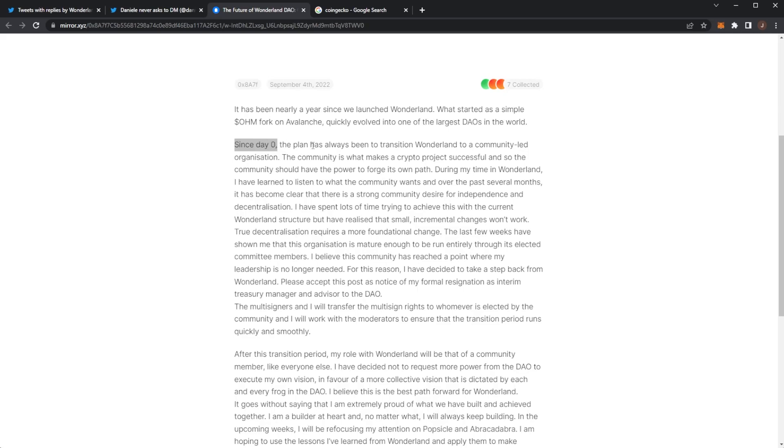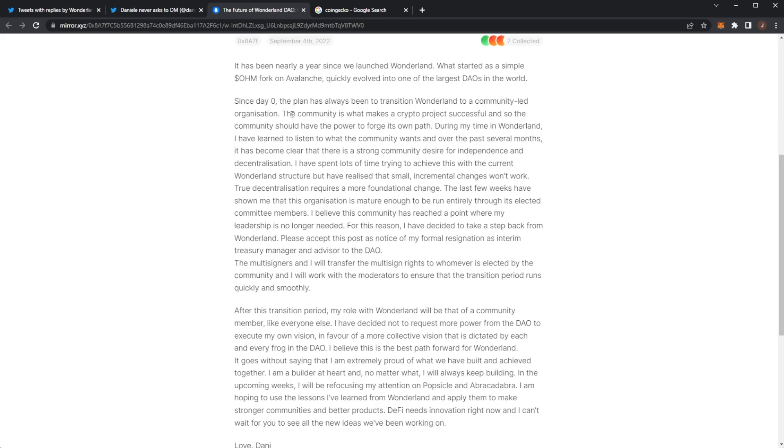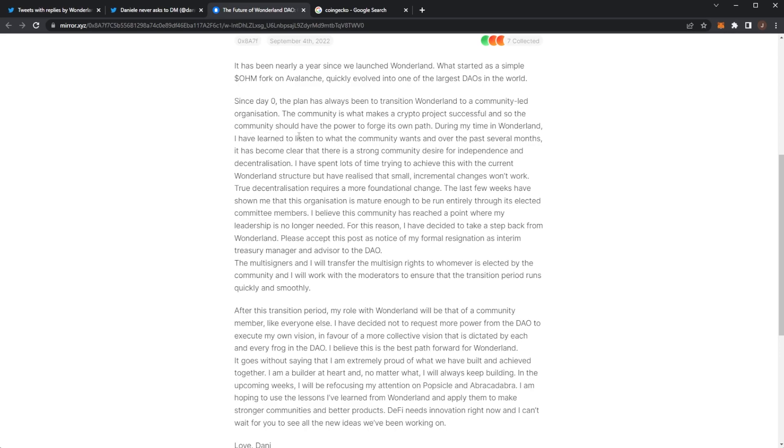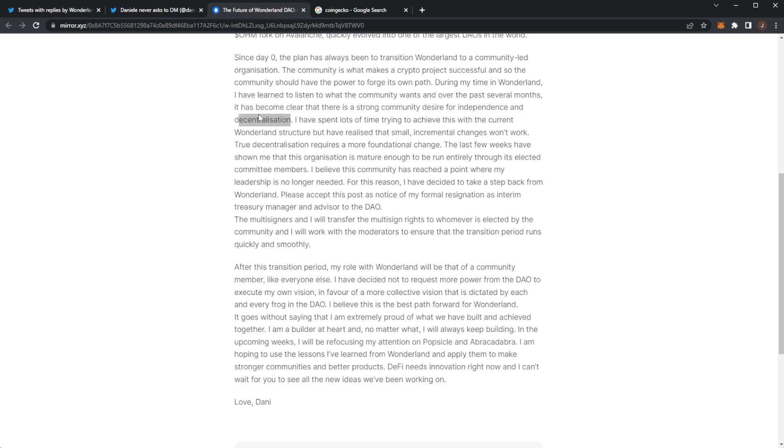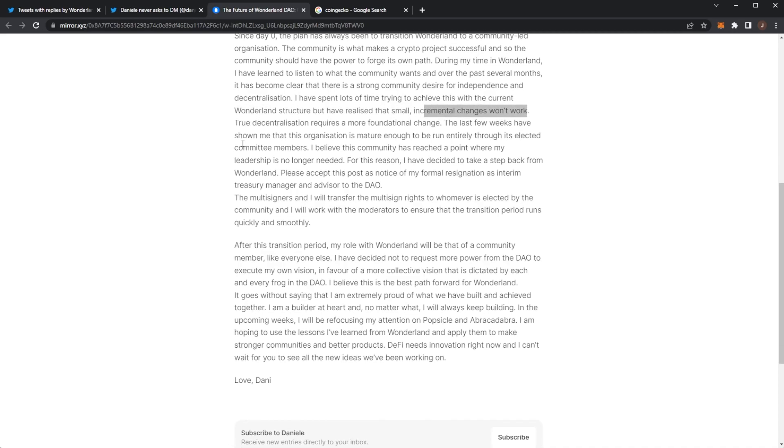Since day zero the plan has always been to transition Wonderland to a community-led organization. The community is what makes a crypto project successful and so the community should have the power to forge its own path. During my time in Wonderland I've learned to listen to what the community wants, and over the past several months it has become clear that there is a strong community desire for independence and decentralization. I have spent lots of time trying to achieve this with the current Wonderland structure but have realized that small incremental changes won't work.